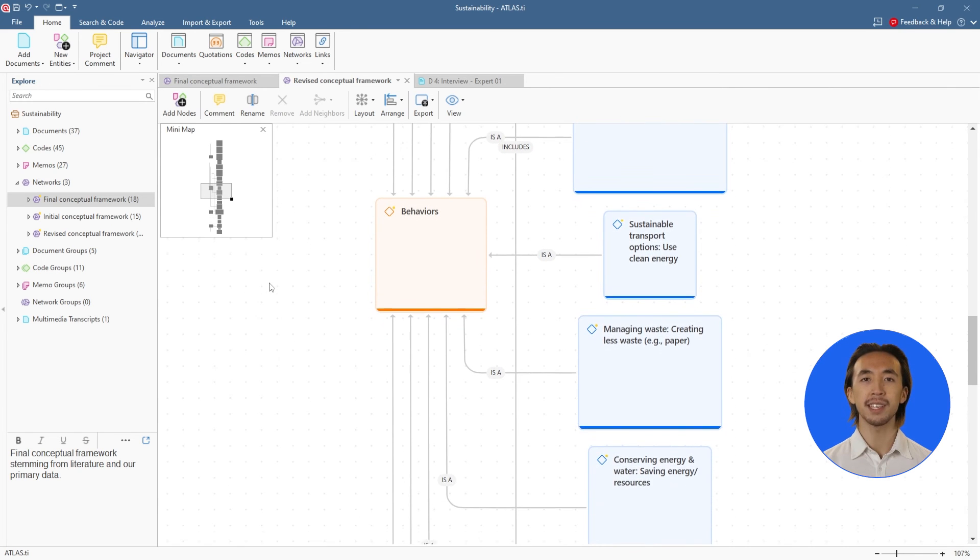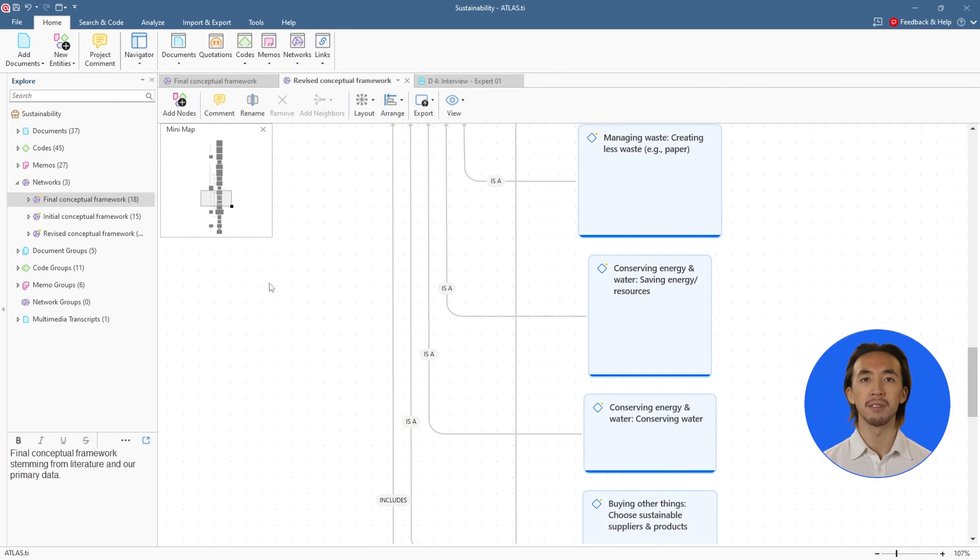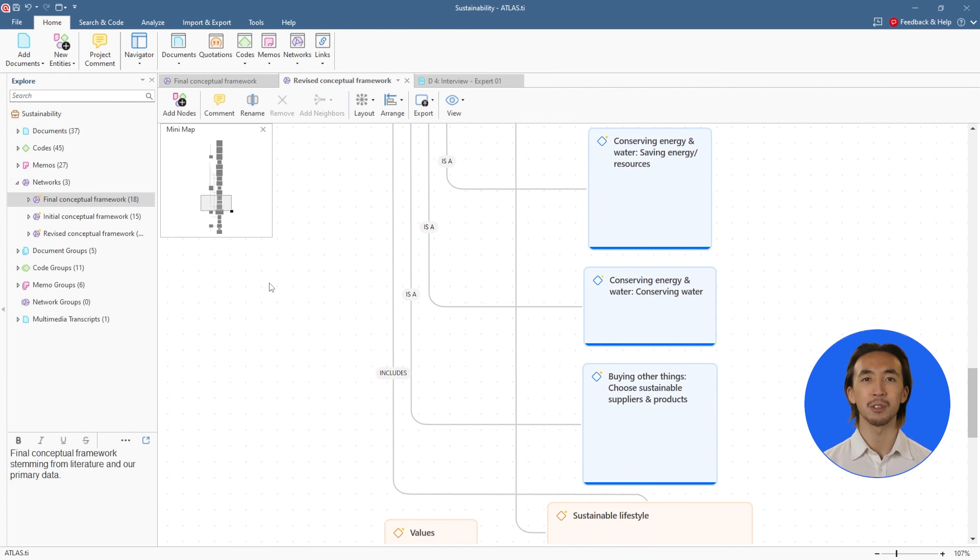Leverage our enhanced networks to transform your qualitative data into a coherent conceptual framework.